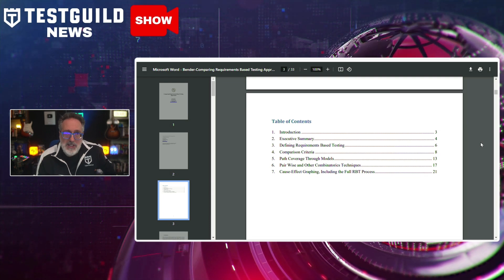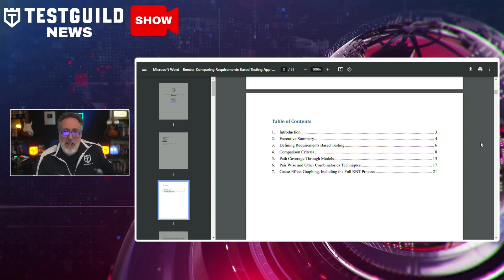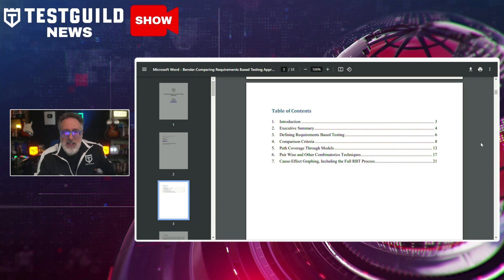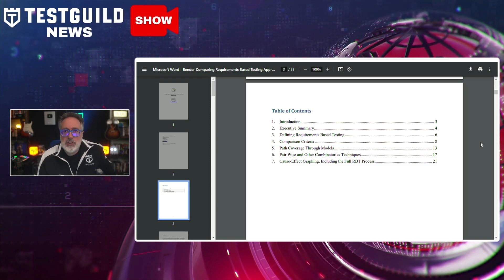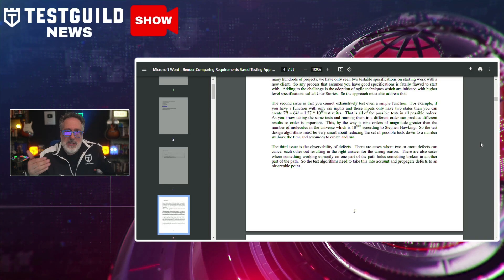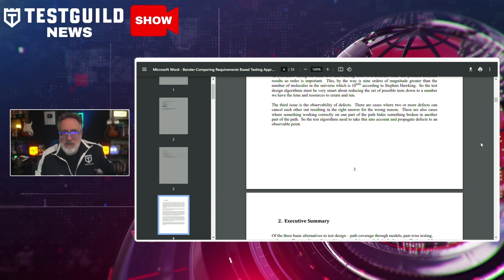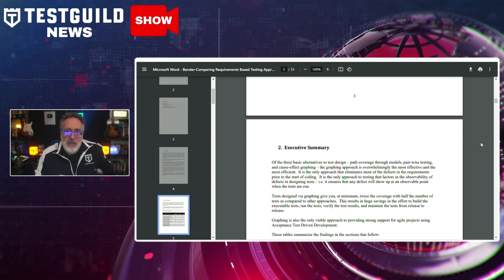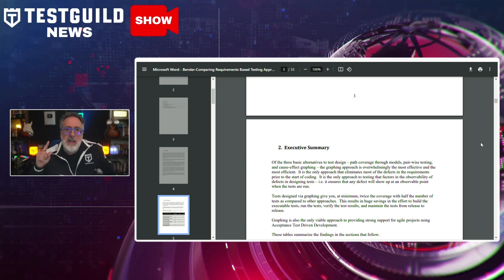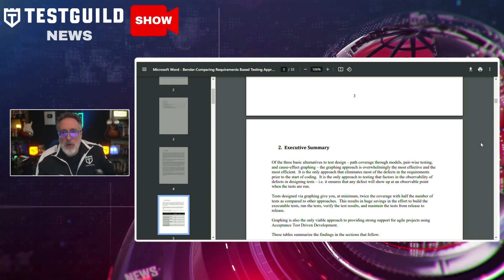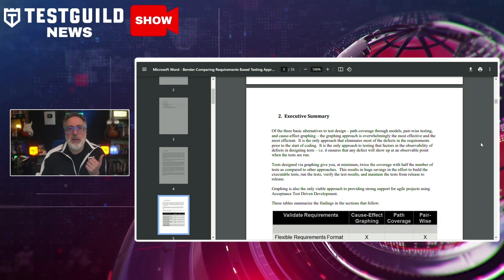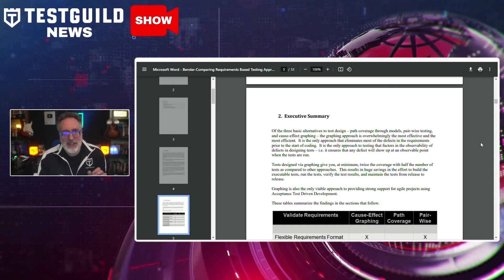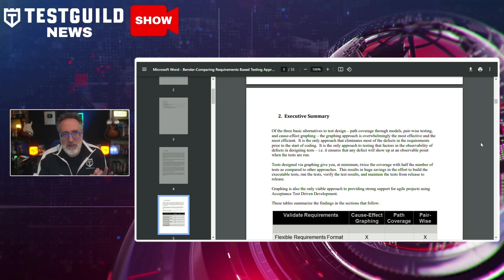This approach, adopted from hardware testing techniques, focuses on the observability of defects and produces a smaller set of tests with higher coverage compared to other methods. The cause-effect graph addresses key challenges in software testing, including poor requirement quality, possibility of exhaustive testing, and the need to propagate defects to observable points. The method also proves beneficial for agile development projects, supporting techniques like acceptance testing-driven development.